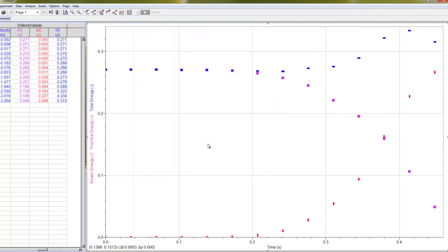All right, so this is cool. All right, and this is the graph I want you to make, all right, for each of these events. This graph contains total energy, potential energy, and kinetic energy.